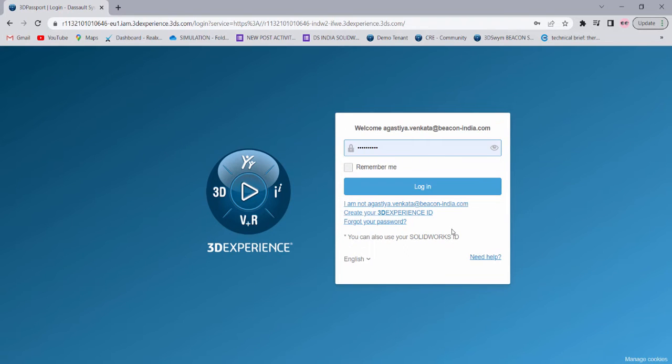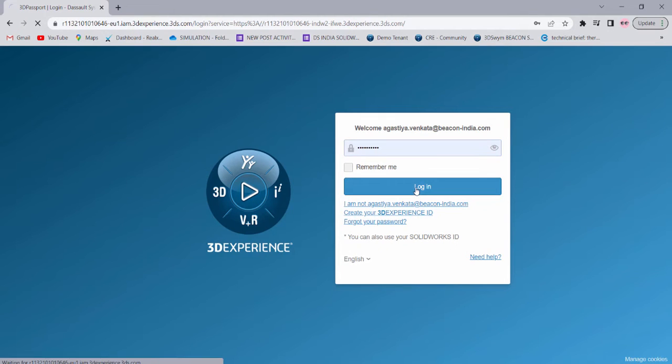Hi, let us explore 3D Experience Platform for performing aerodynamic analysis. All we need to do is log on to the 3D Experience Platform and launch the Fluid Dynamics Engineer role.